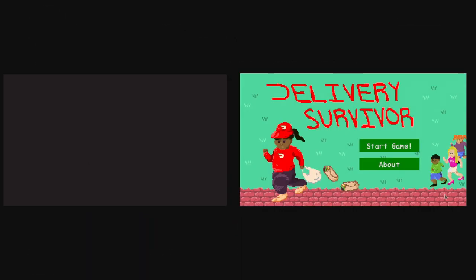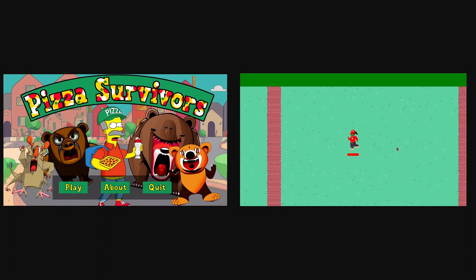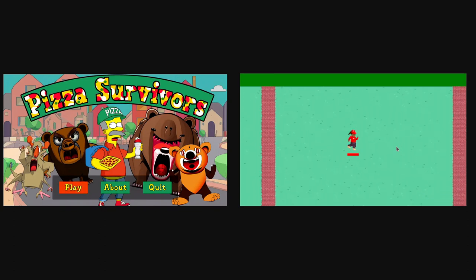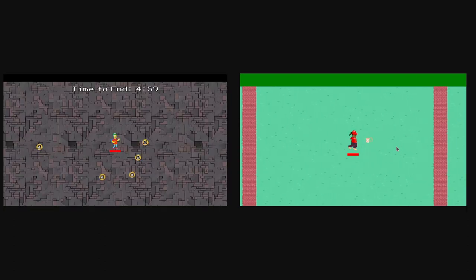We decided to both make the same game in our two separate engines so we could compare the capabilities of Unity DOTS and Bevi.